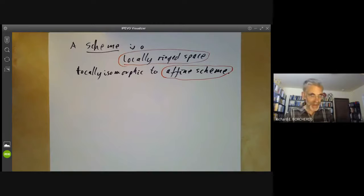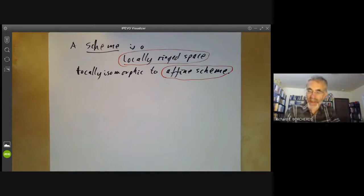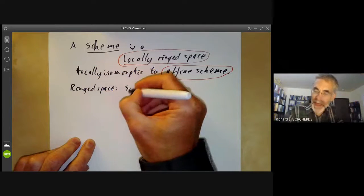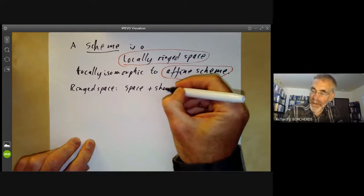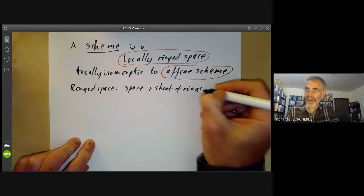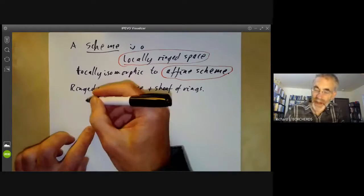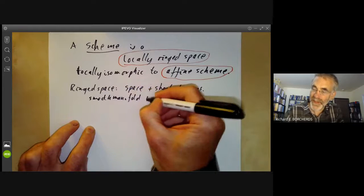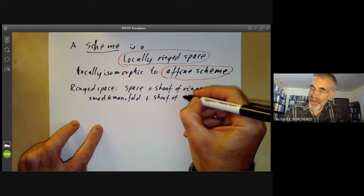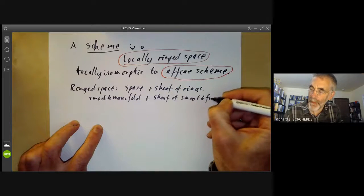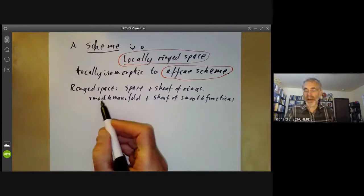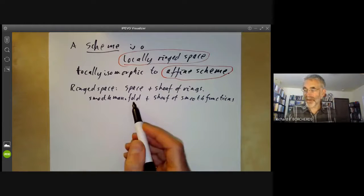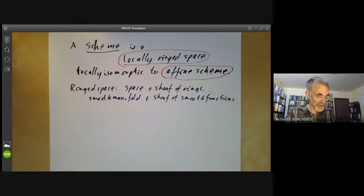What's a locally ringed space? Well, let's first define a ringed space — it's just a space X plus a sheaf of rings. There are loads of examples of this. We can take a smooth manifold plus the sheaf of smooth functions. And as usual, you can vary that for a complex manifold, a topological manifold, or an algebraic variety plus a sheaf of regular functions and so on. So ringed spaces are quite common.